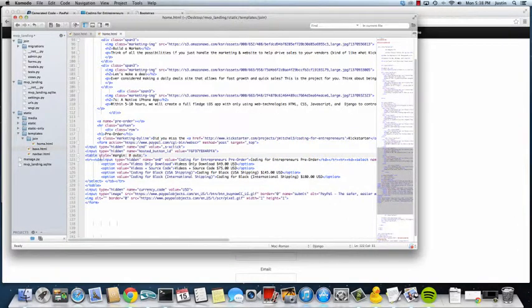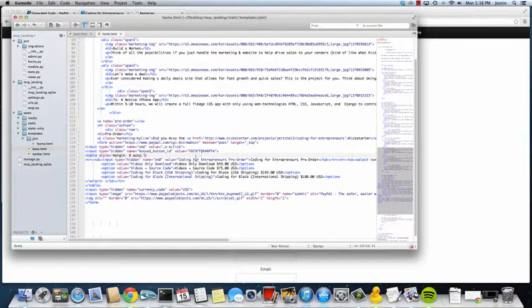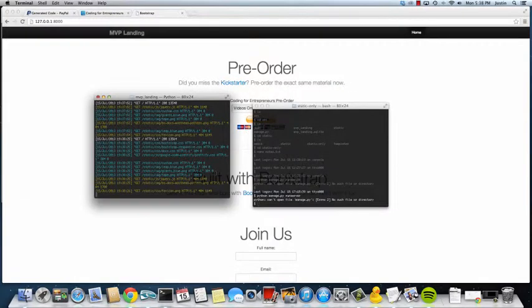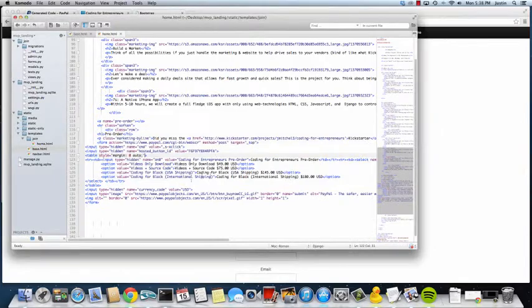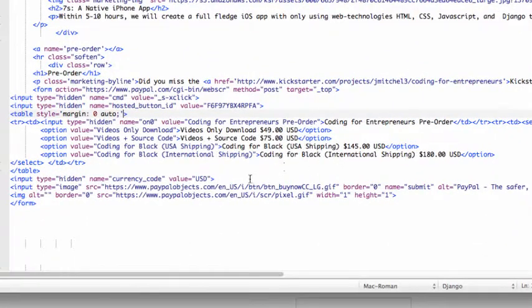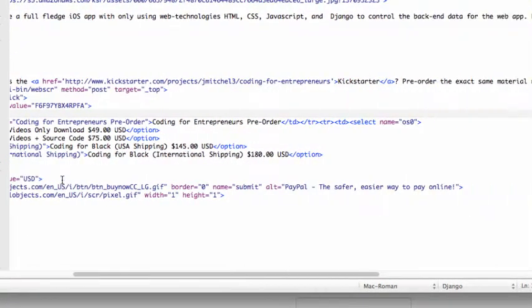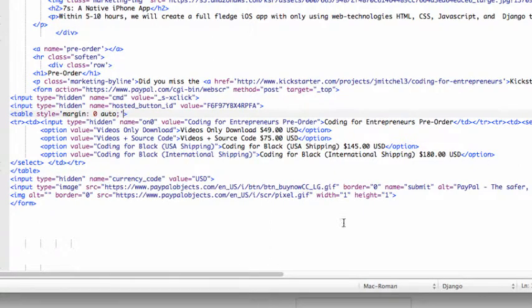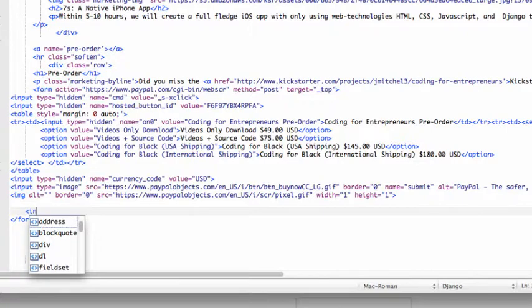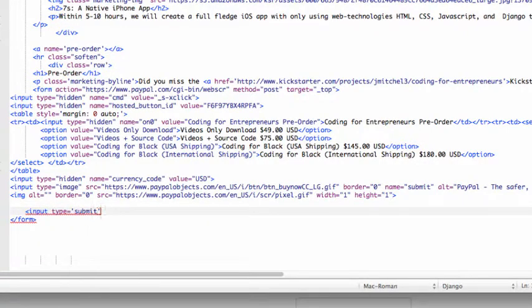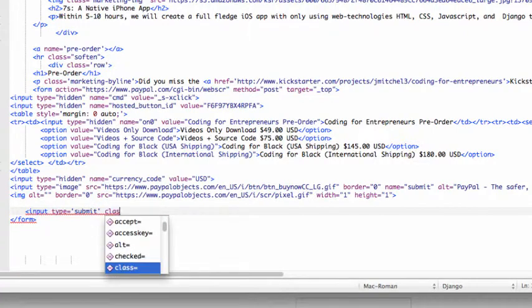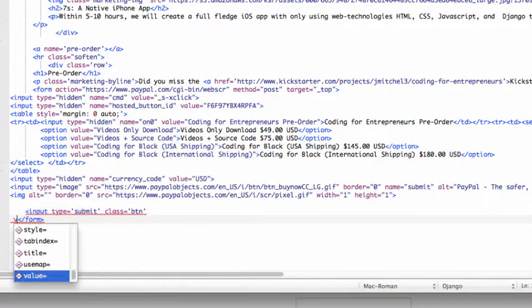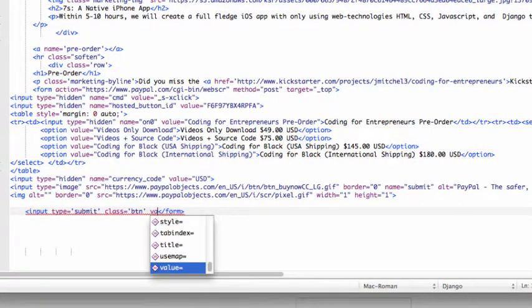What we also want to do is change this button here so it doesn't have the PayPal stuff, it has our own button. What we'll do with that is instead of input type image, we can do our own input type equals submit, class equals BTN, and then value equals pre-order with PayPal.